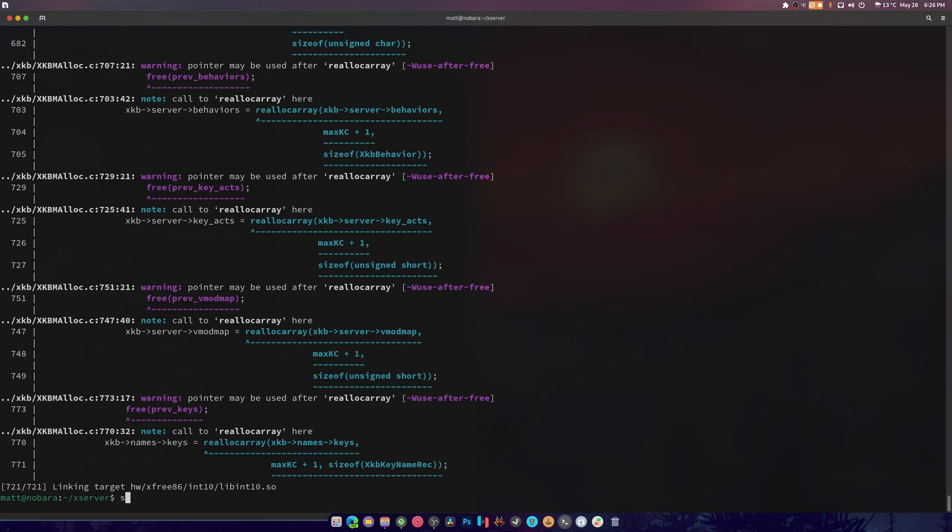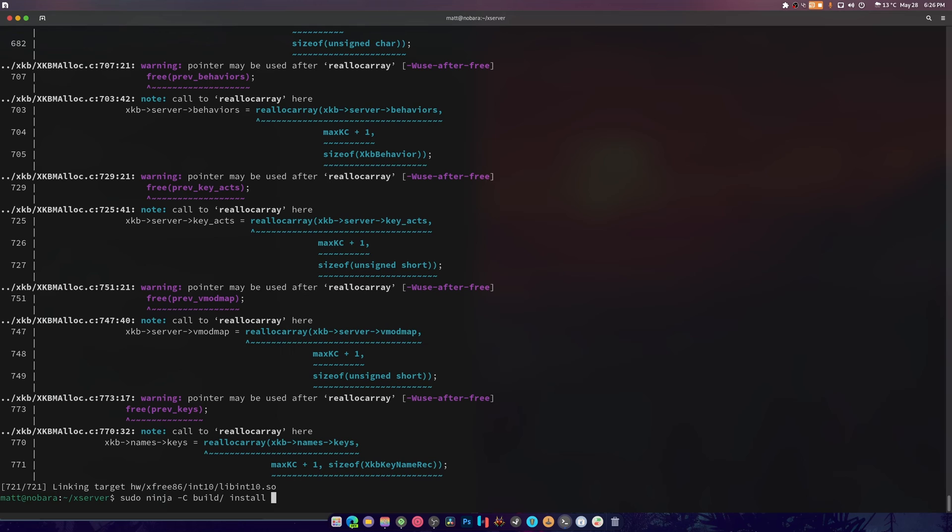So now all you have to do is go back up with the arrow key, add sudo at the beginning, install at the end, and hit it. And it will install everything you need for you. Seeing as I already have this official version installed, I'm not going to be installing it.